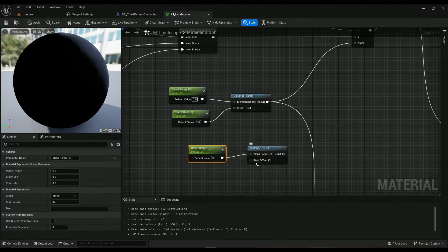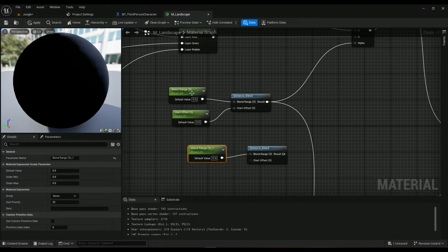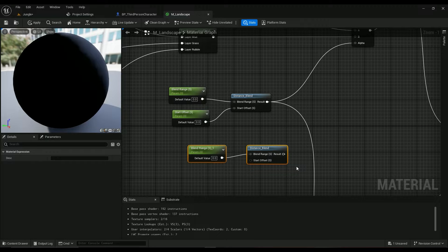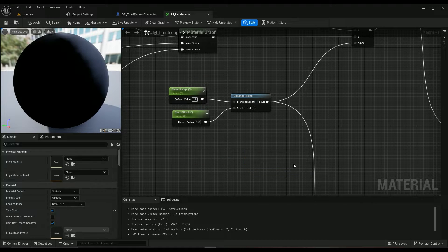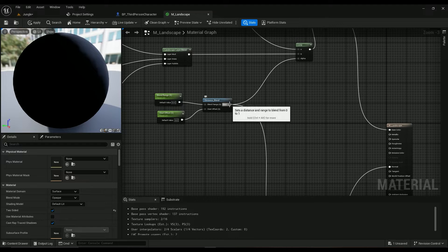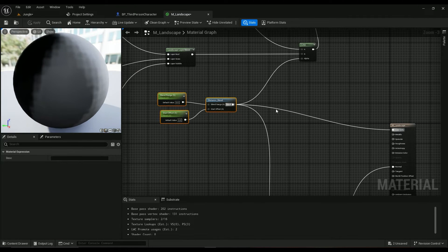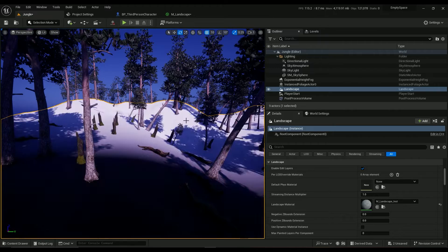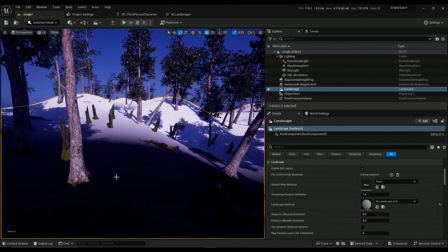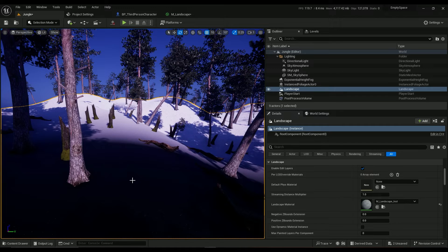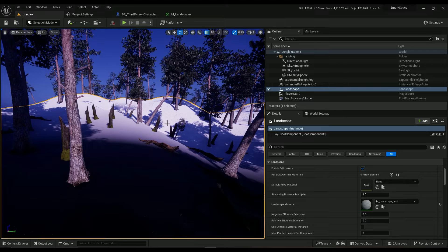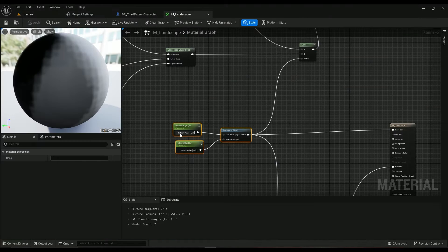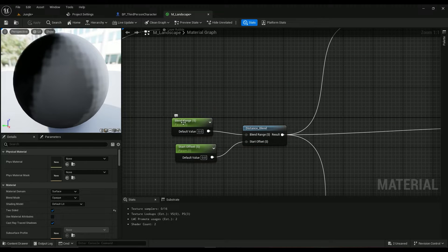Right click, promote to a parameter, and it's going to be called blend range. Do the same for start offset. You'll have blend range and start offset which both are scalar parameters. If we connect this one to the base color you can see what I'm talking about. The black areas are going to be normally tiled and the white areas are going to be a little bit bigger because they are far away.